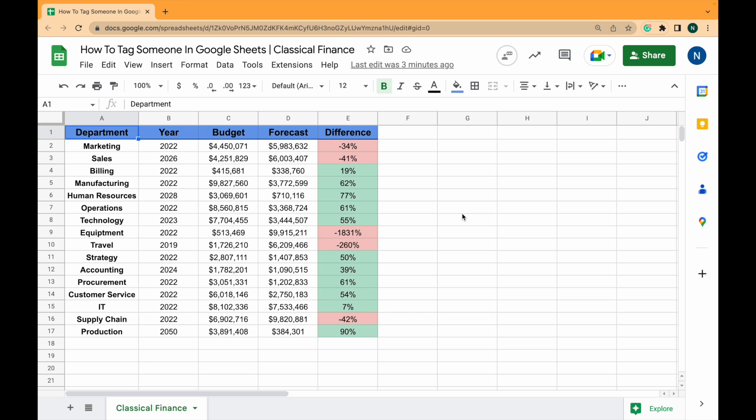Tagging someone in Google Sheets is super quick and easy to do. Say for example I wanted someone to look at this budget that I've created for this company that doesn't exist.